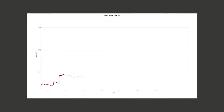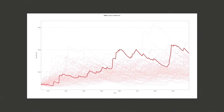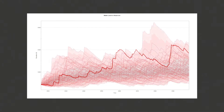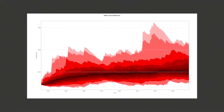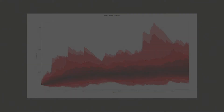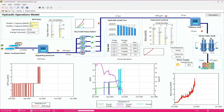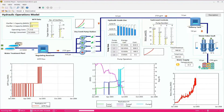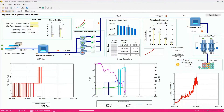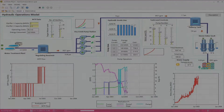GoldSim provides a powerful framework for creating probabilistic simulations of complex systems. It is a flexible platform for visualizing and dynamically simulating the future behavior of nearly any kind of physical or organizational system.